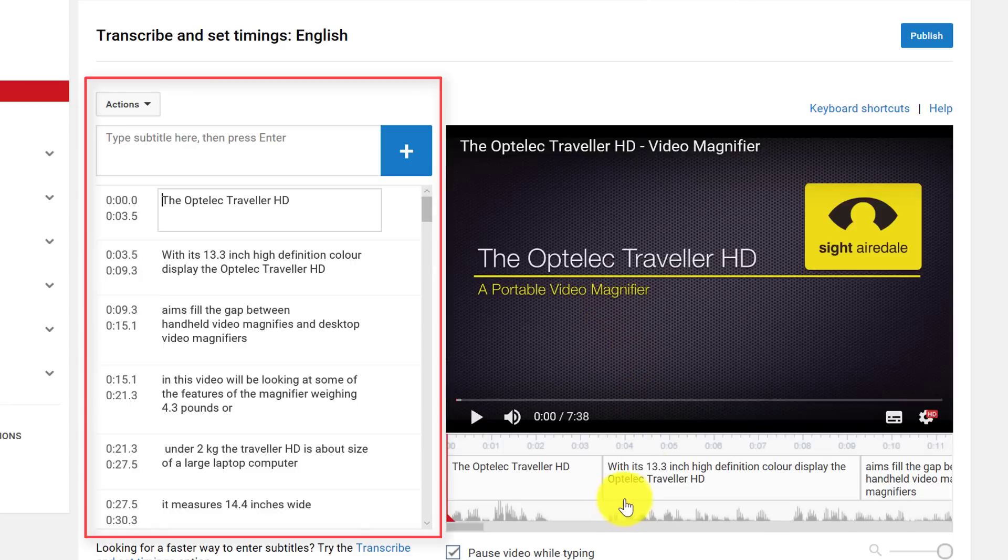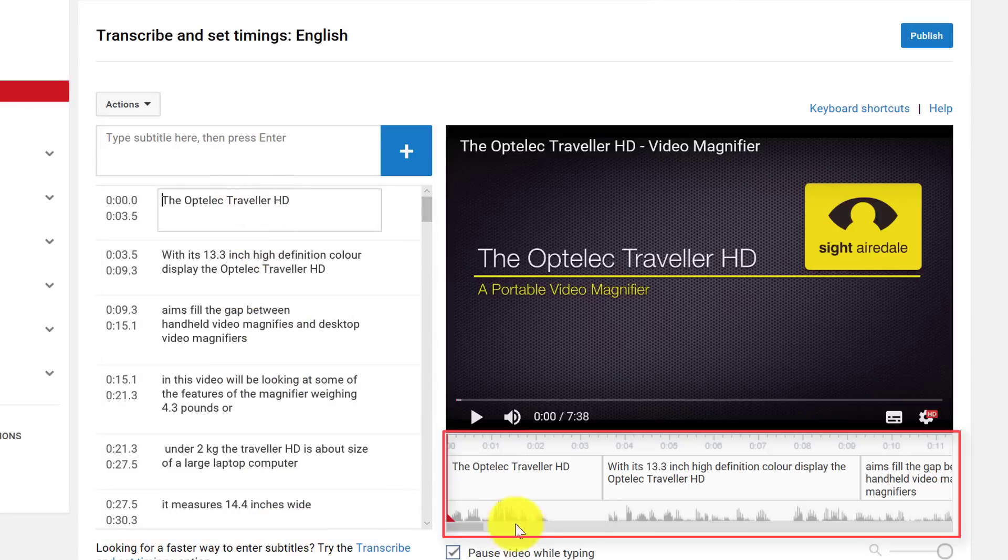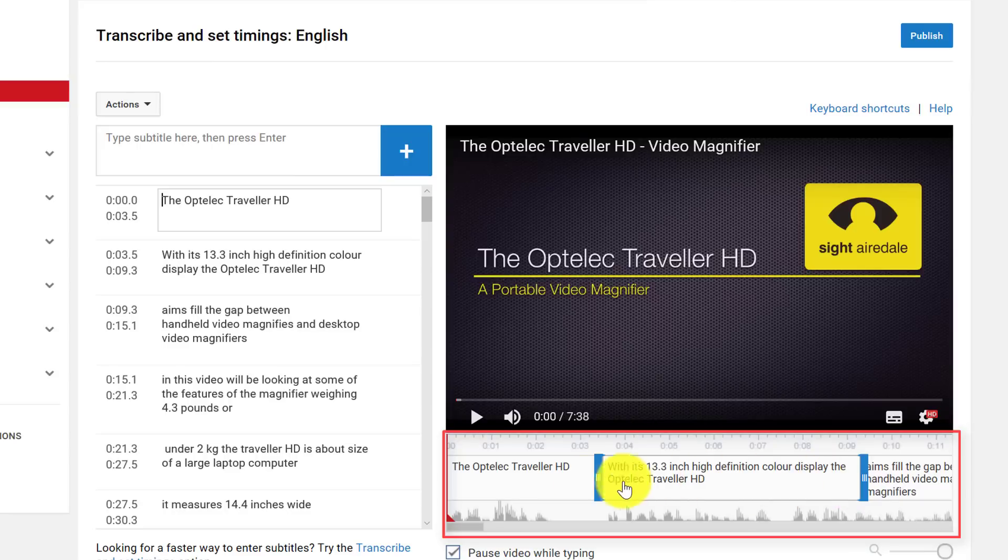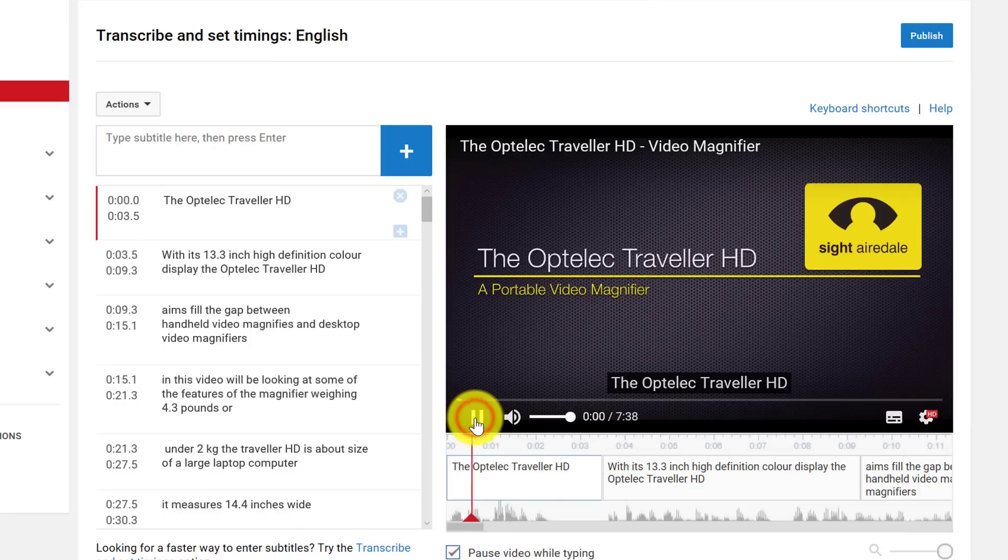So now we can see we've got the caption track like we had in Camtasia, a list of all captions, and under here we can also see where those captions appear on the video. So when I press play we'll see a preview of the subtitle track. The Optelec Traveller HD.